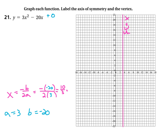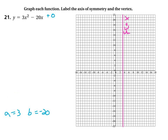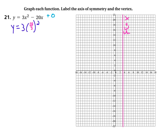Now that we know what the x value is on the axis of symmetry, we can use that to just plug in and find the vertex point. So we take the equation, which is y equals 3x squared minus 20x, and plug in 3 and a third. I'm going to use 10 thirds — I just find it easier. So we get y equals 3 times (10/3) squared minus 20 times 10 thirds.